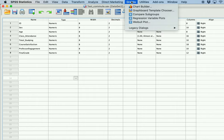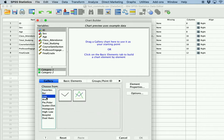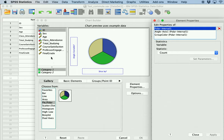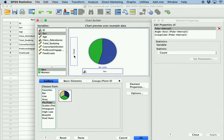Basically, only categorical variables should be used for pie charts — otherwise there are other ways you should visualize your data. You go into Charts > Chart Builder, and under Pie/Polar you drag and drop the pie option and put one of your categorical variables in, such as gender. Note that the preview isn't actually what your graph will look like — it's just showing the default example. Once you click OK, it'll give you a better visualization.